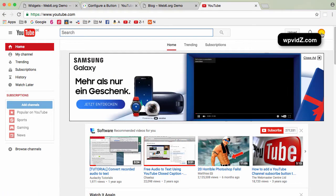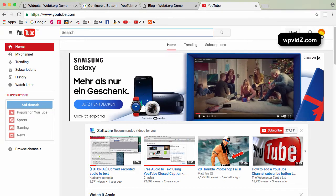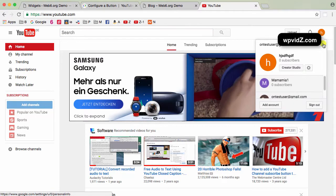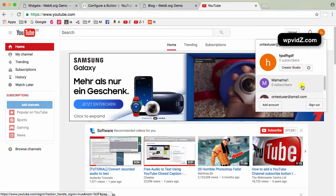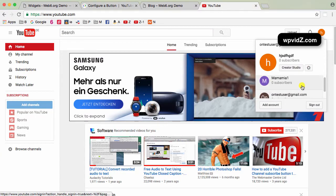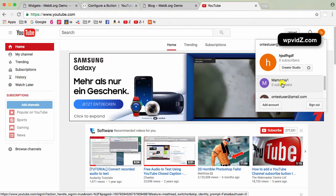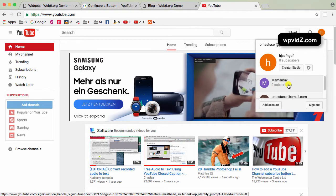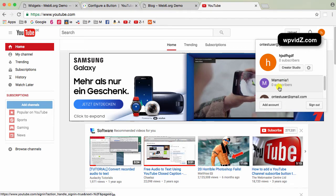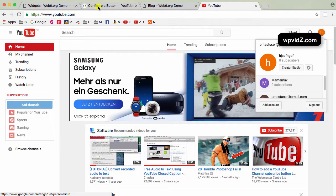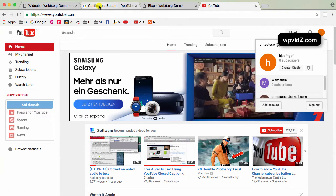And then, we're going to click on this button if you have many usernames. For example, at the moment, I have this username as a demo which is called Mamamia1. So I'm just going to enter that name here. Mamamia1.